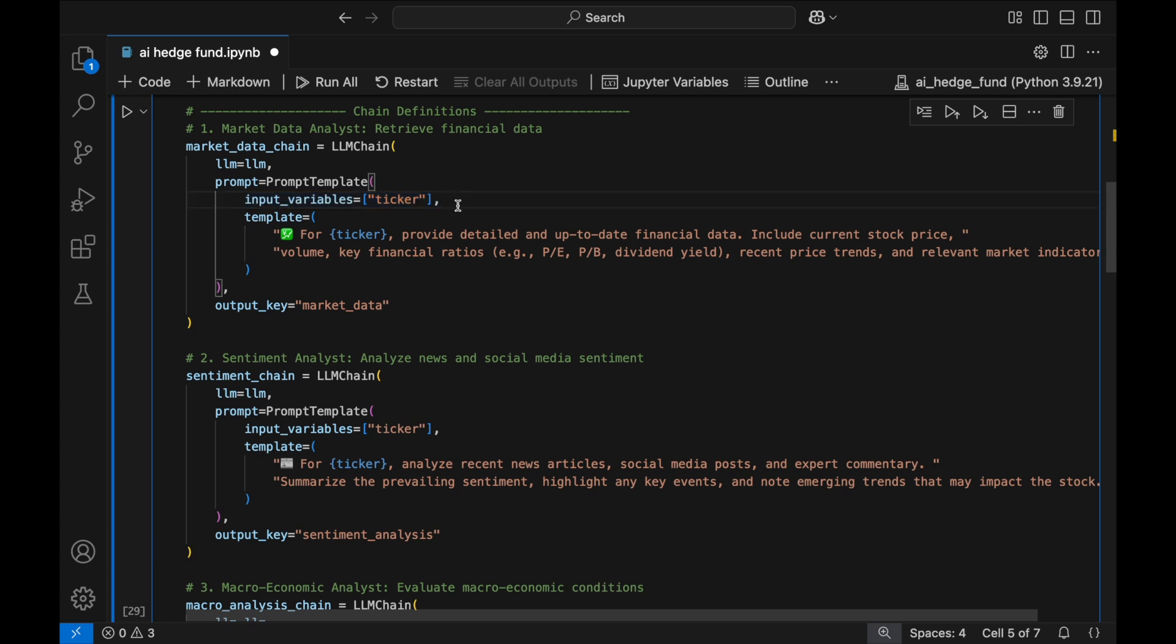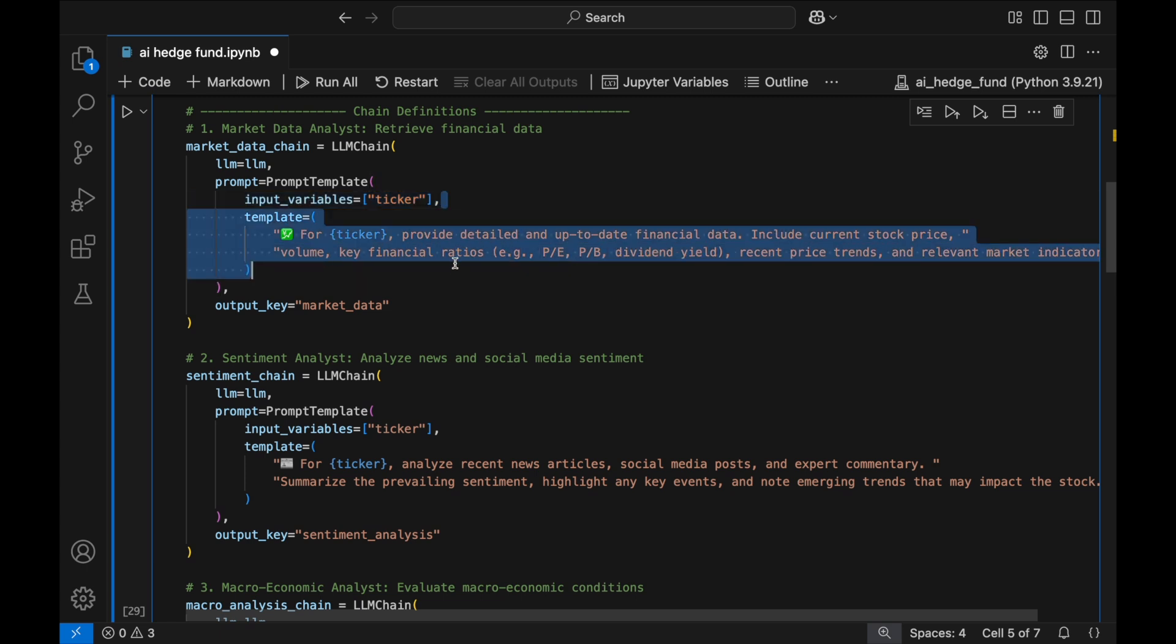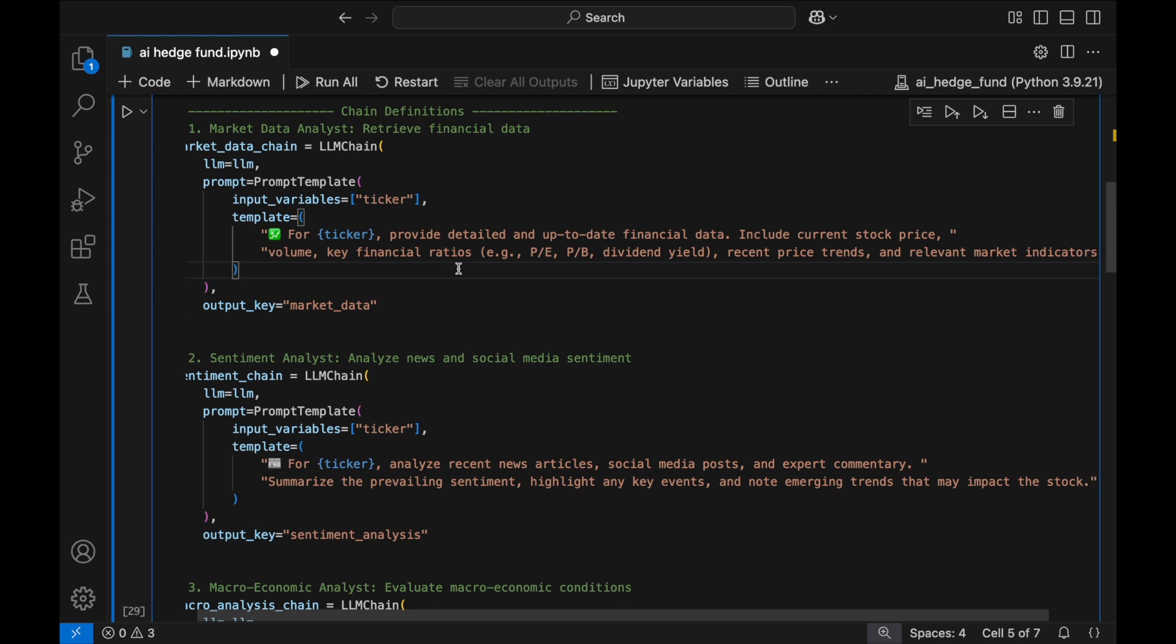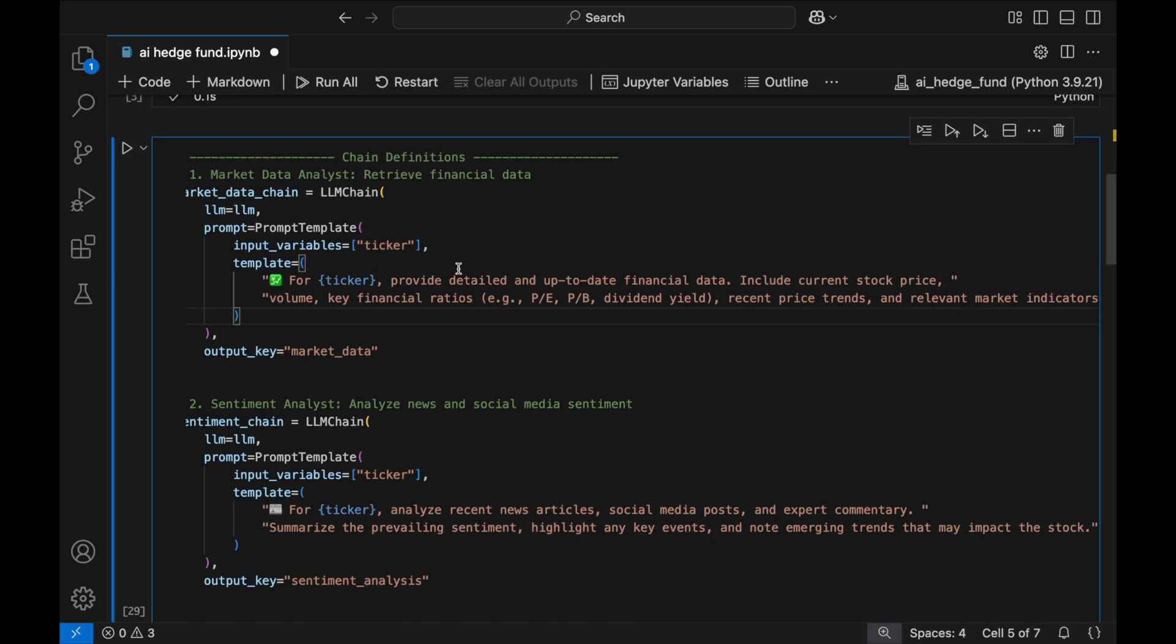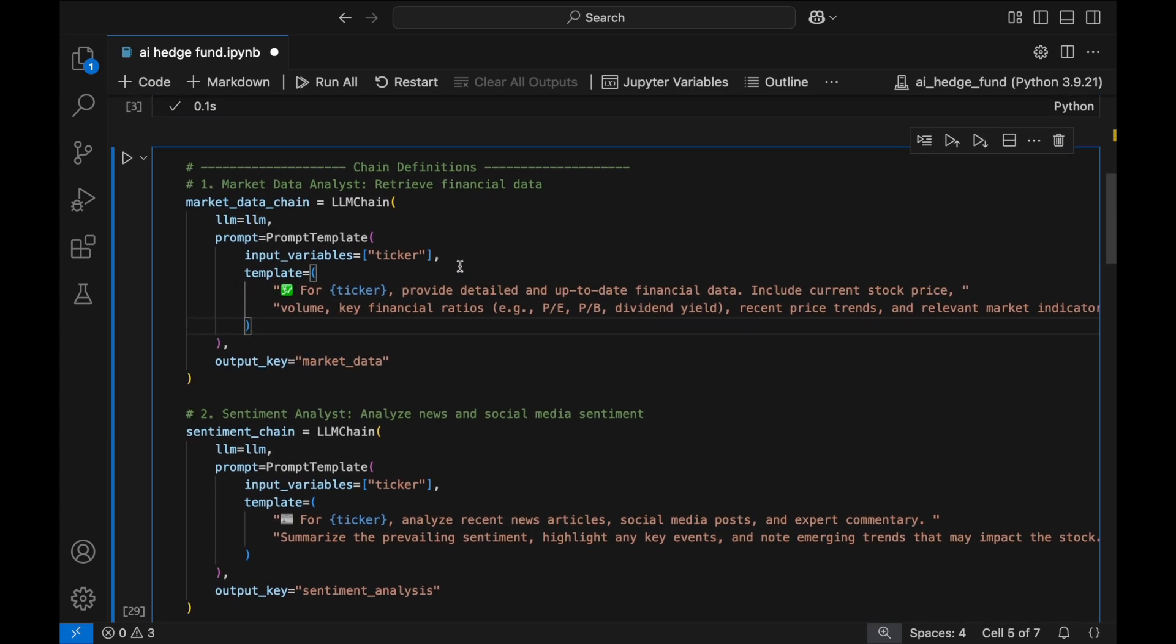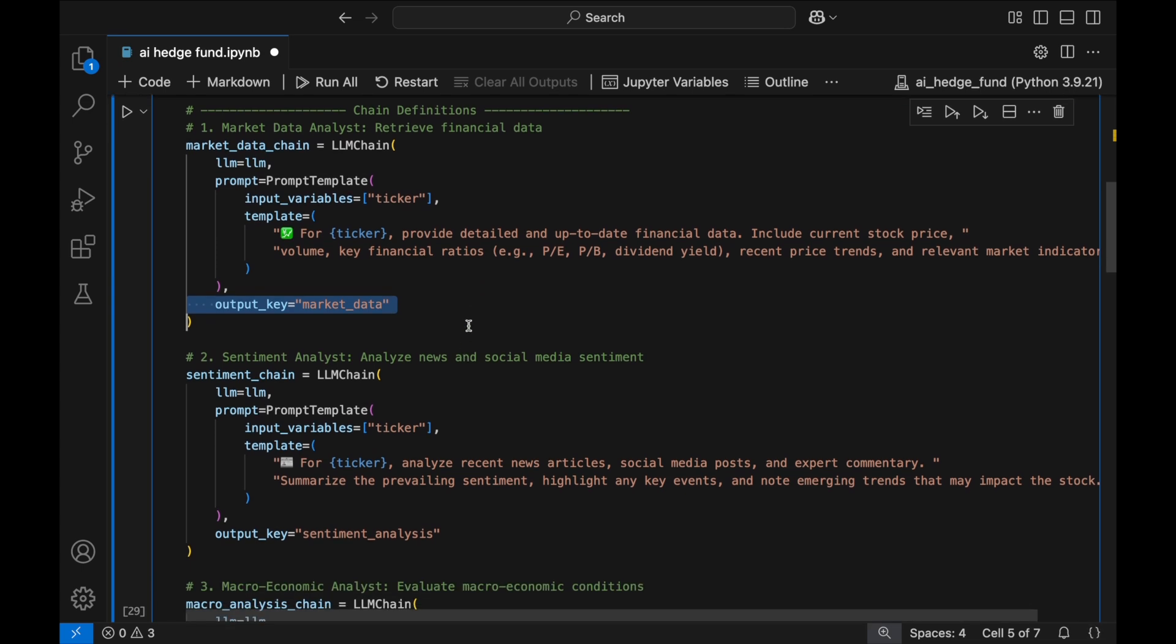The template itself requests key financial metrics, such as stock price, trading volume, valuation ratios, and recent trends, giving us a structured market snapshot. Finally, the output key parameter stores the response under market data, making it accessible to the next agent in our pipeline.